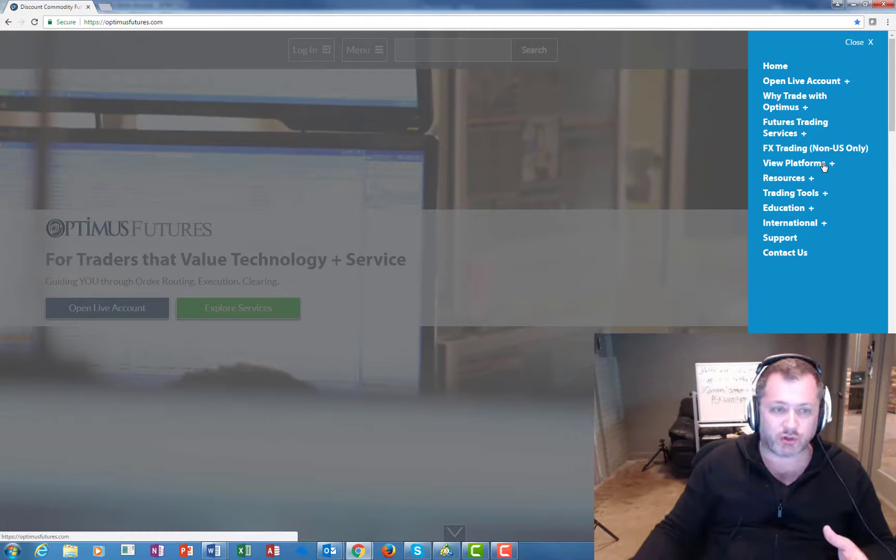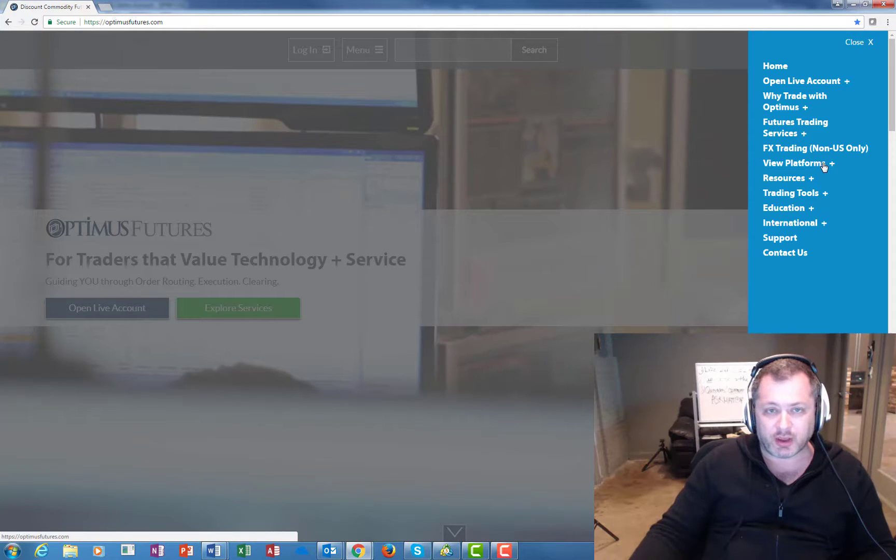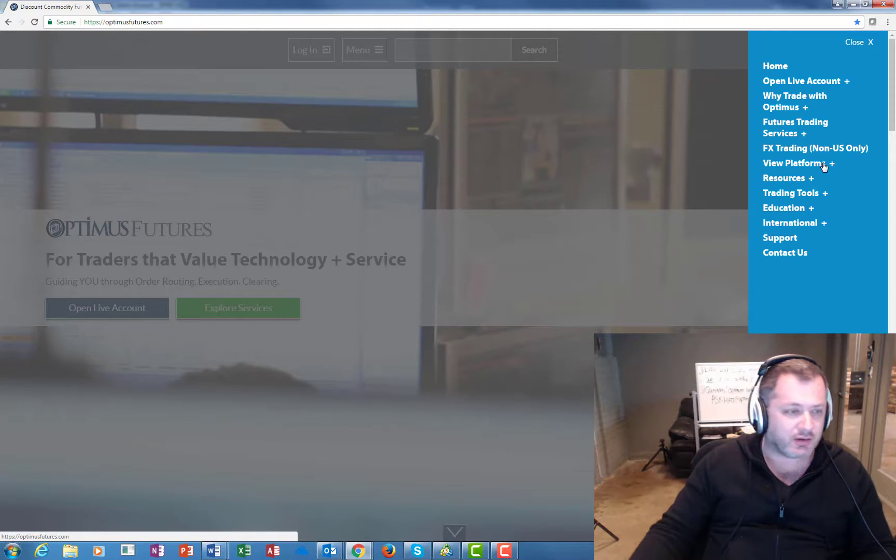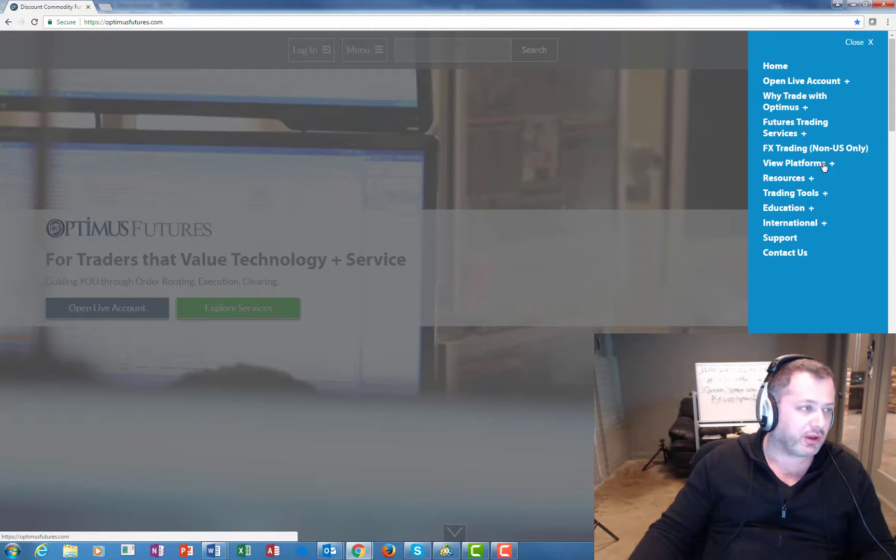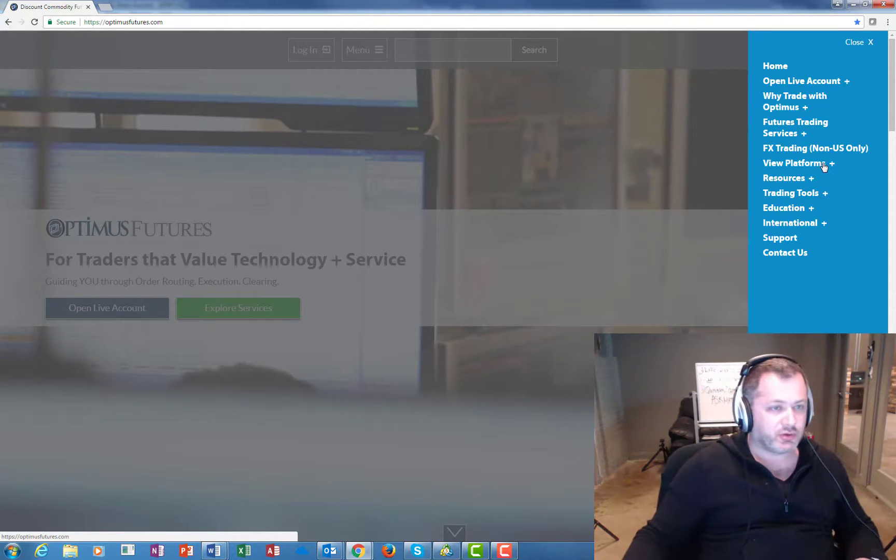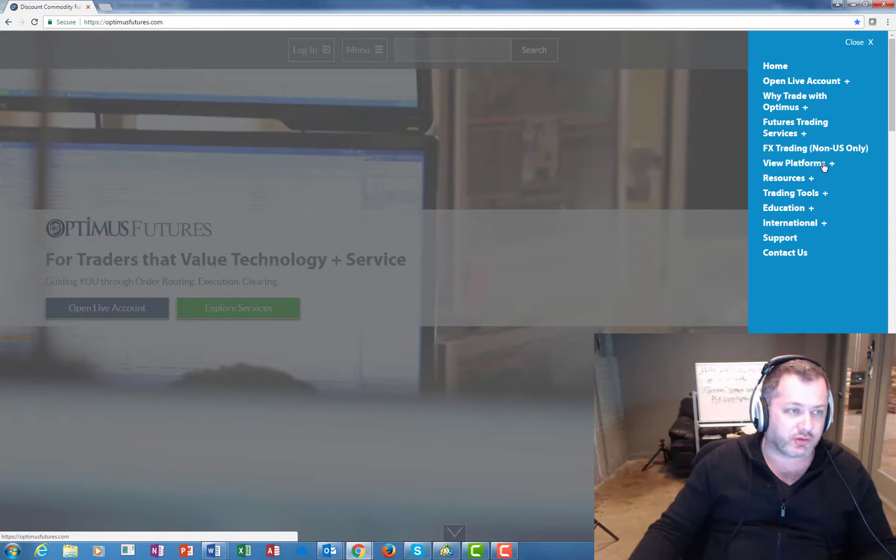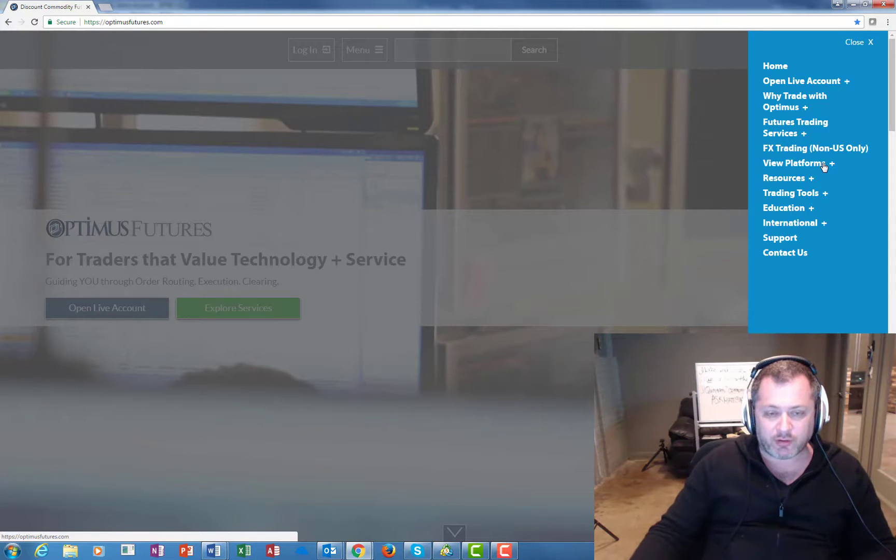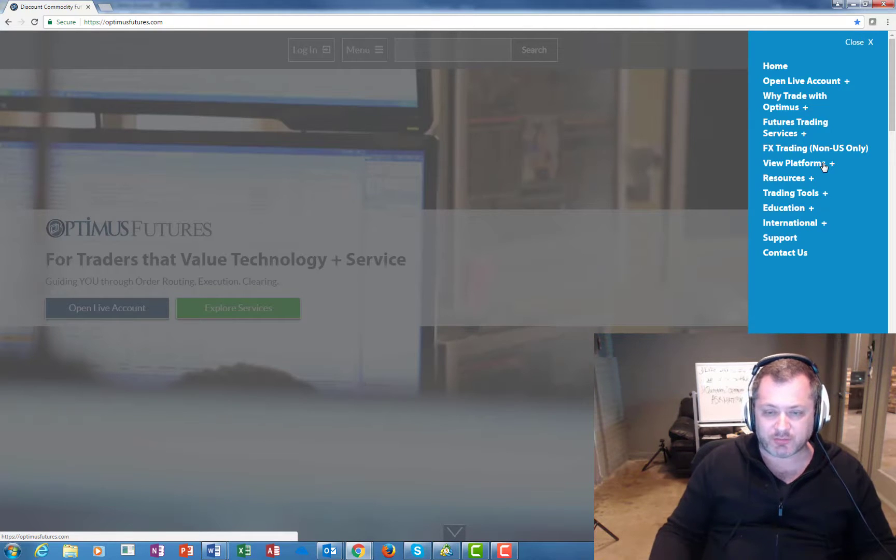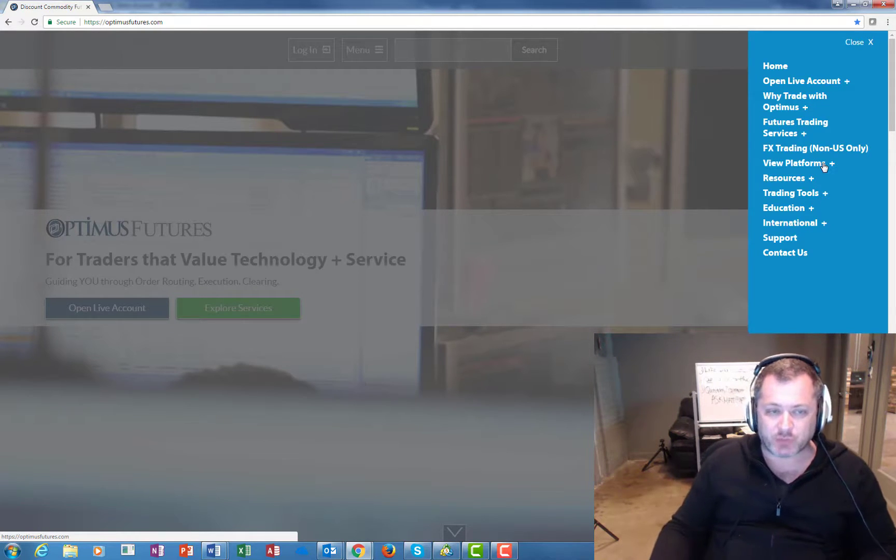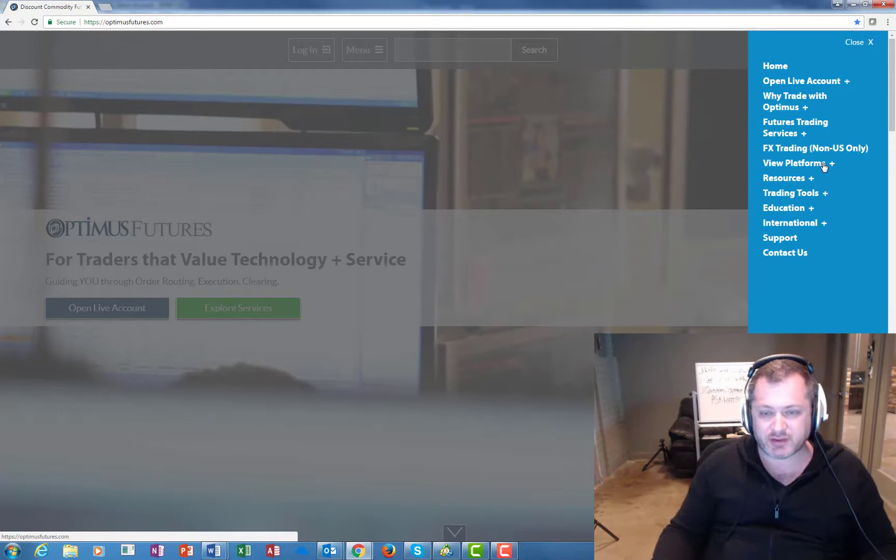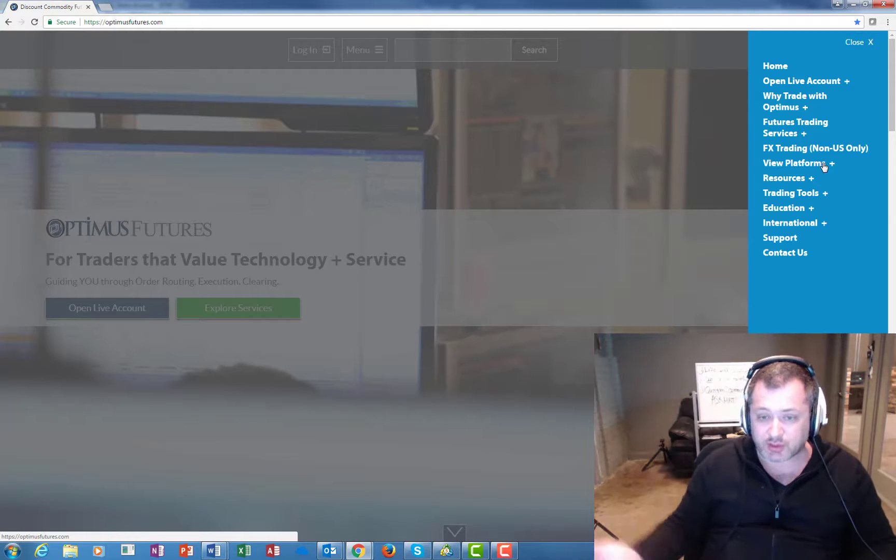So this is what I want to do for you. Of course, I'd love to earn your business - I am a futures broker here. Please go to our site, optimusfutures.com. Look at our services, click on menu, see what we offer, and I'd love to get some feedback from you guys. Our phone number is 1-800-771-6748.